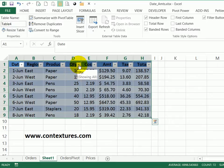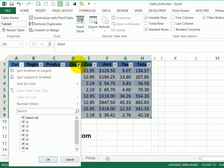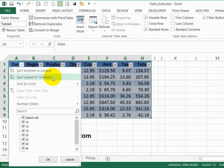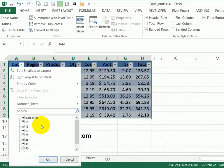There's a dropdown in each heading cell, and that has some sort options: small to large, large to small, or you can even sort by color. You can also do filtering from that dropdown.